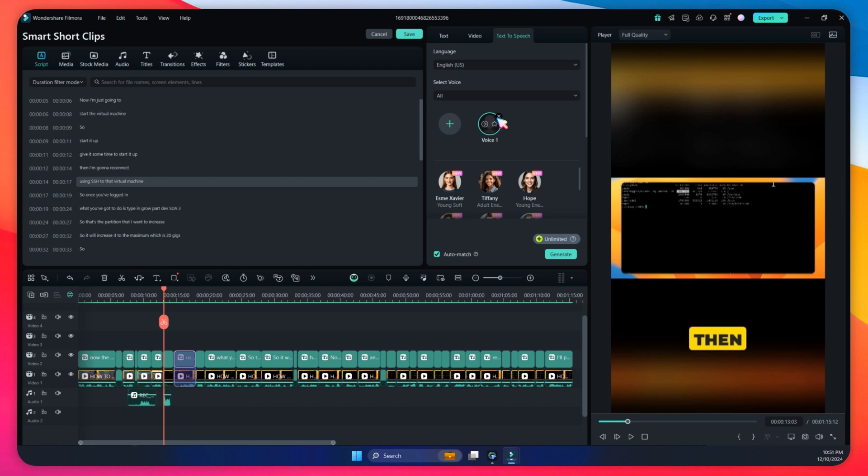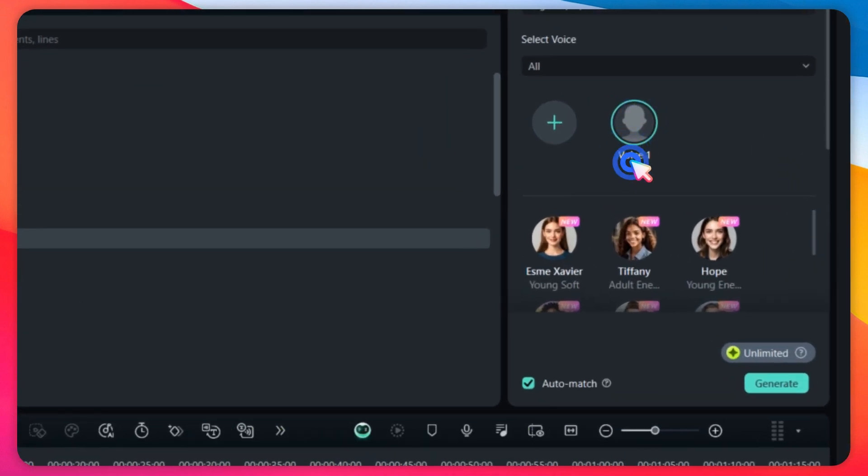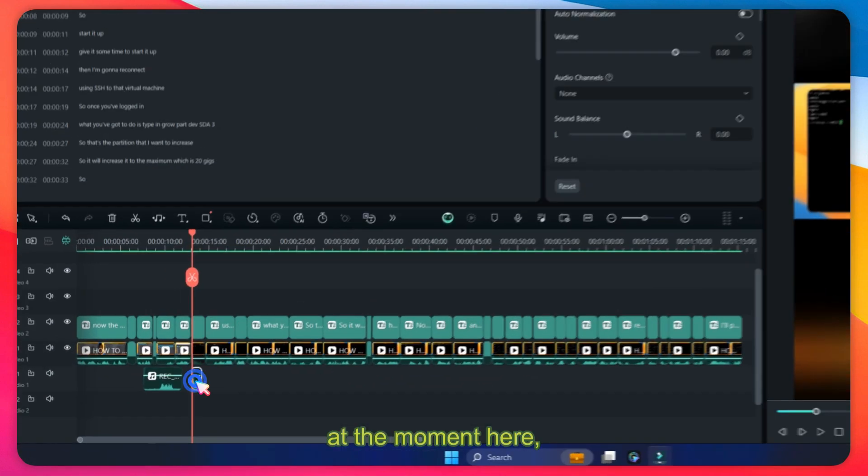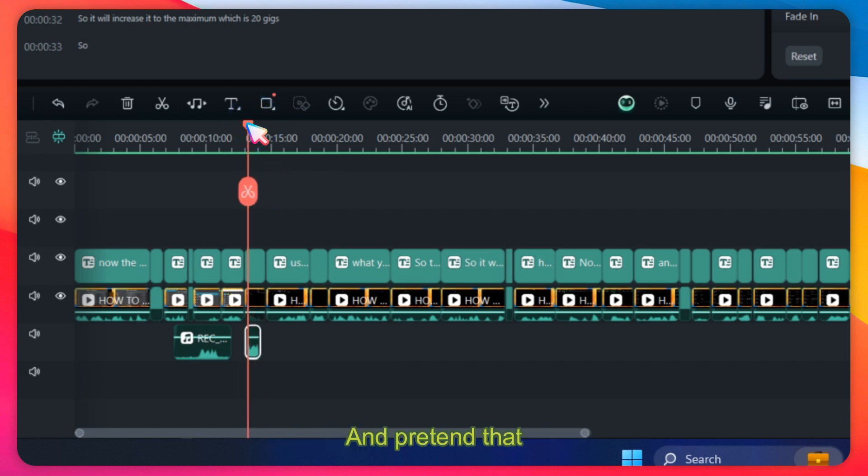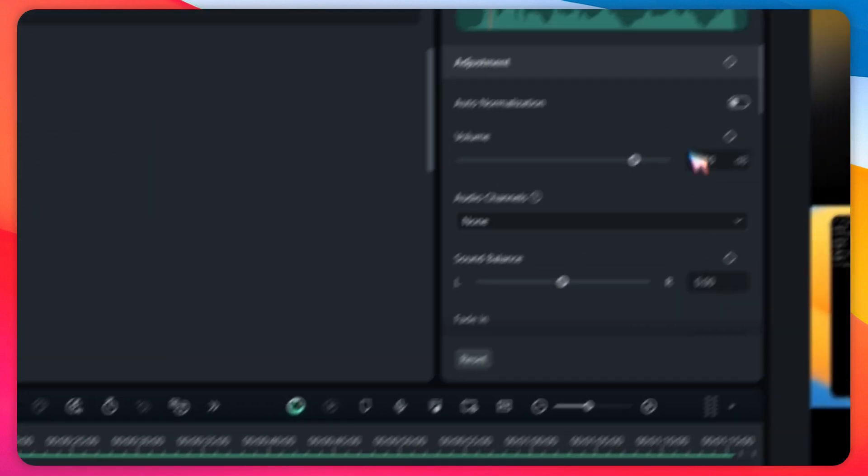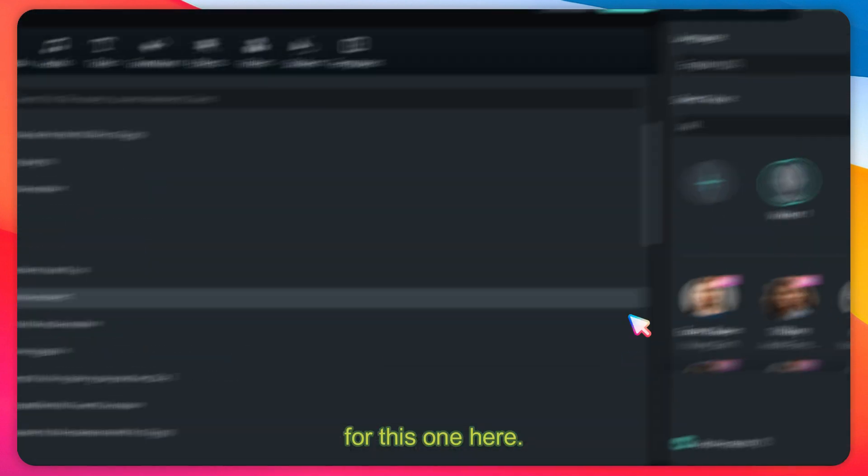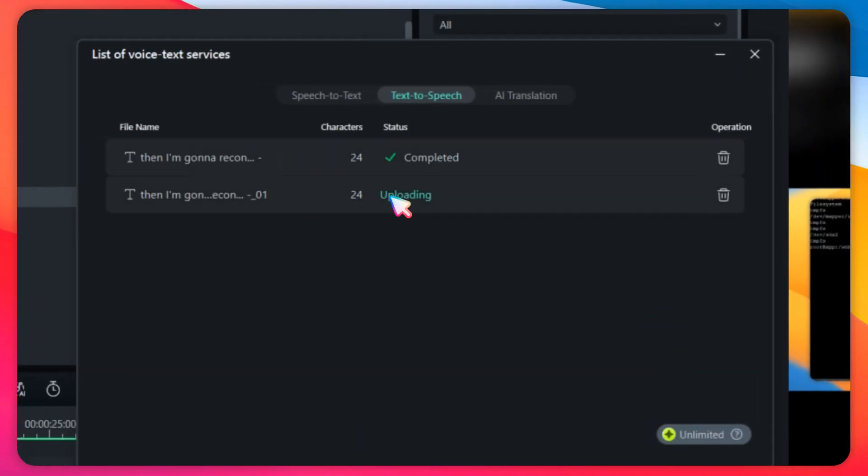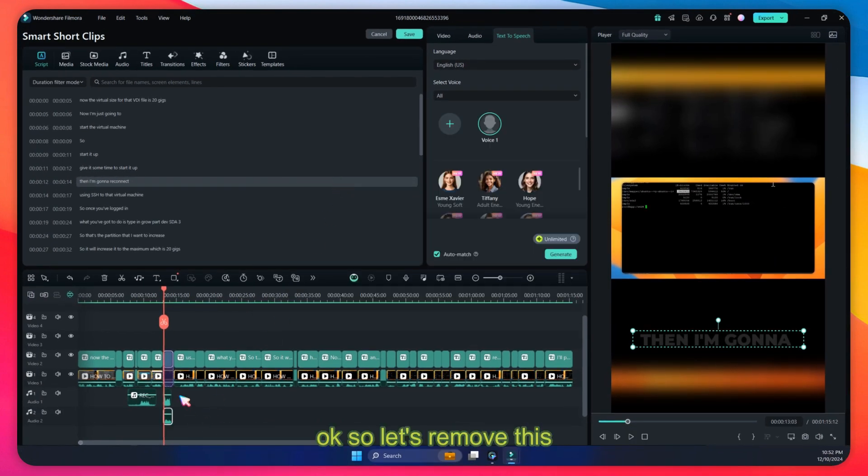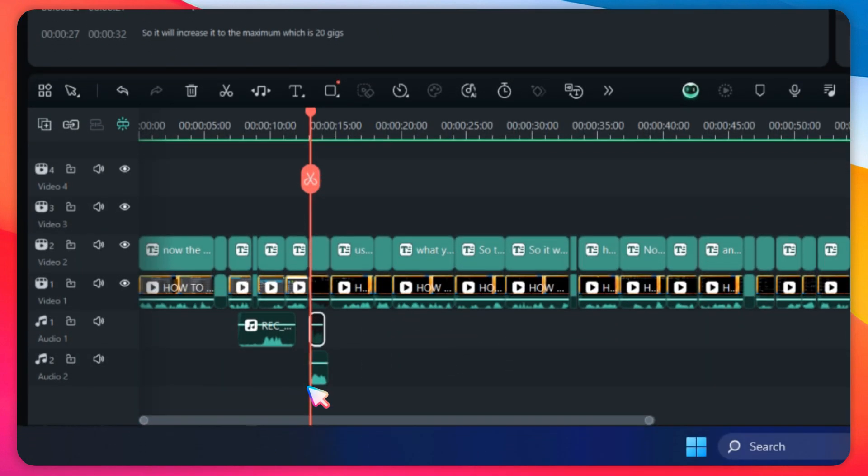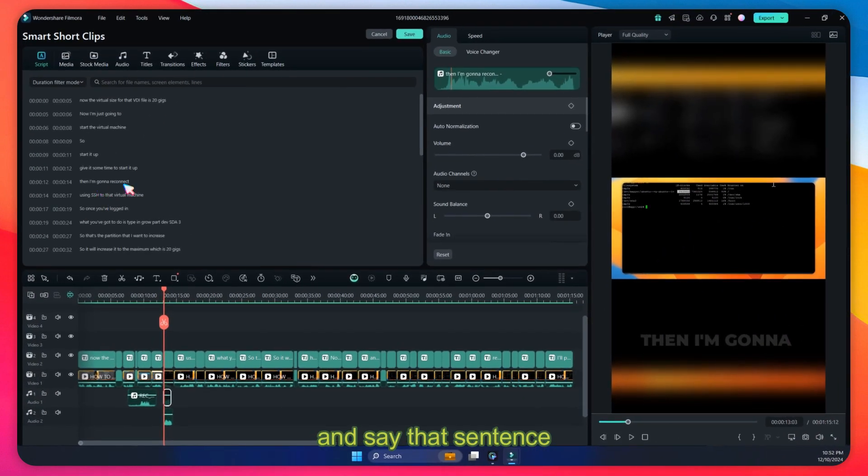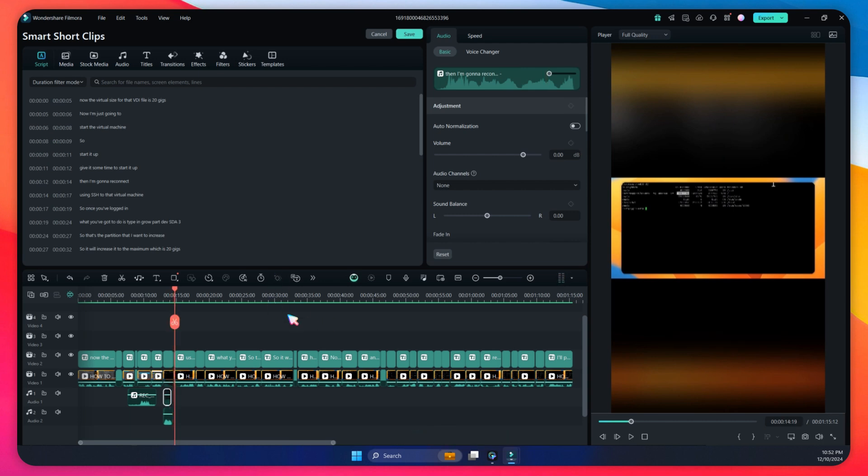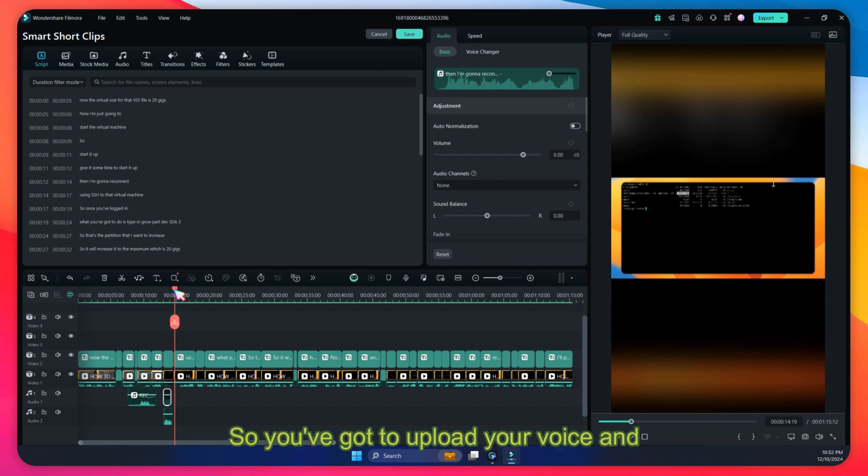So we know that's my voice. At the moment here, that was a female voice, and pretend that this was recorded using the female voice. Then I'm just going to use my own voice for this one here. Click on generate. So it's going to convert. Let's remove this, and then it's going to use my AI voice and say that sentence. Let's see how it sounds like. Yep, that sounds like my voice.